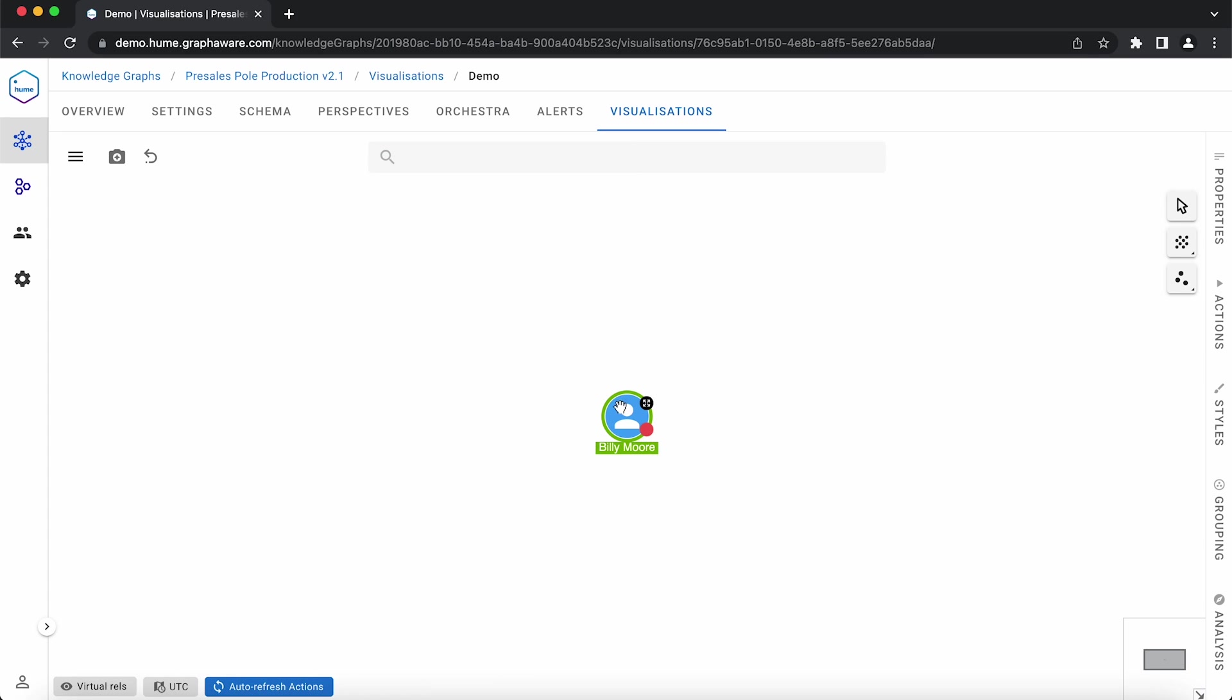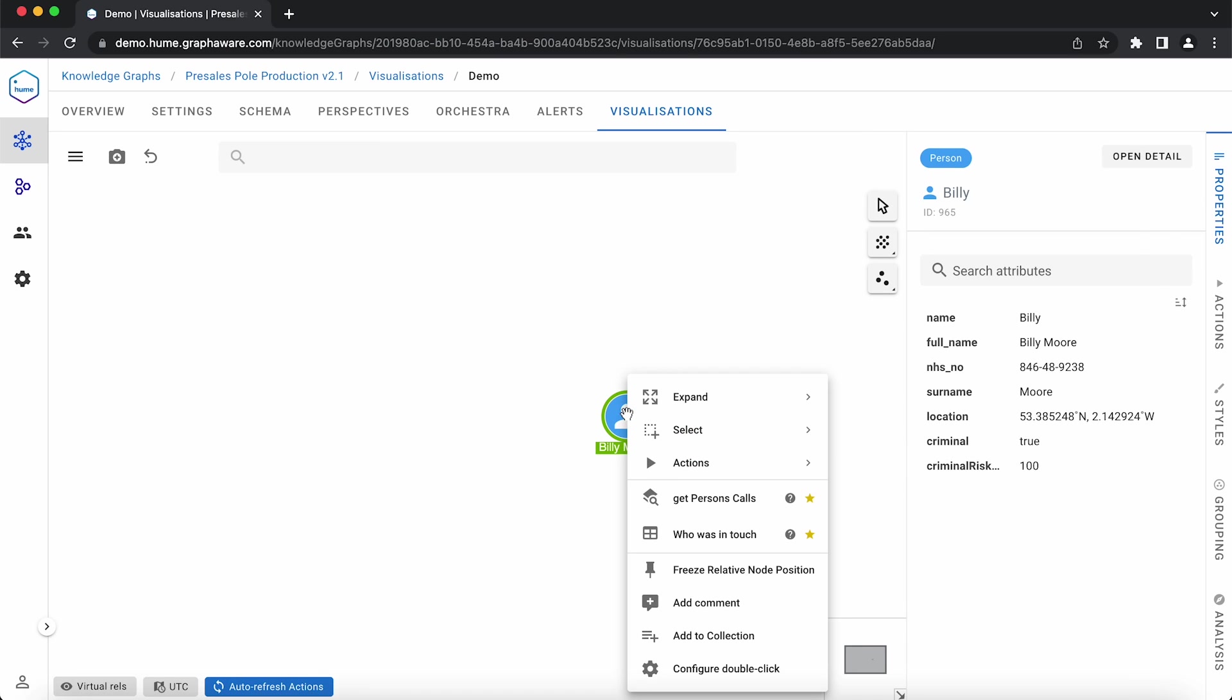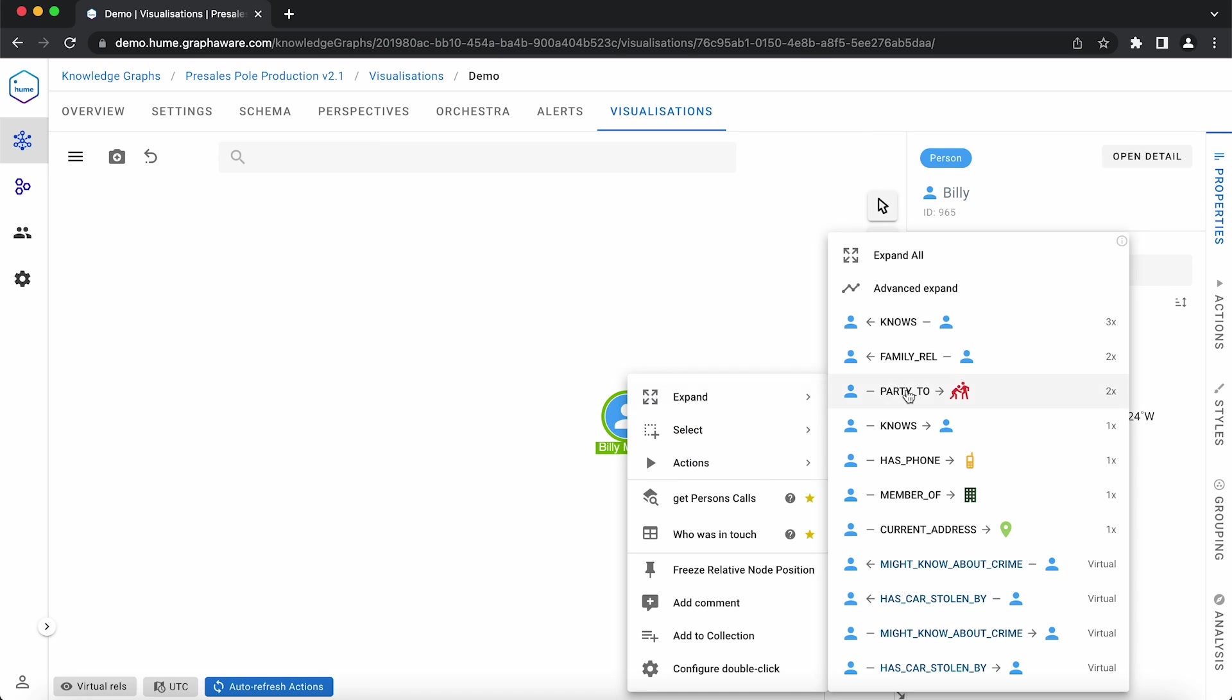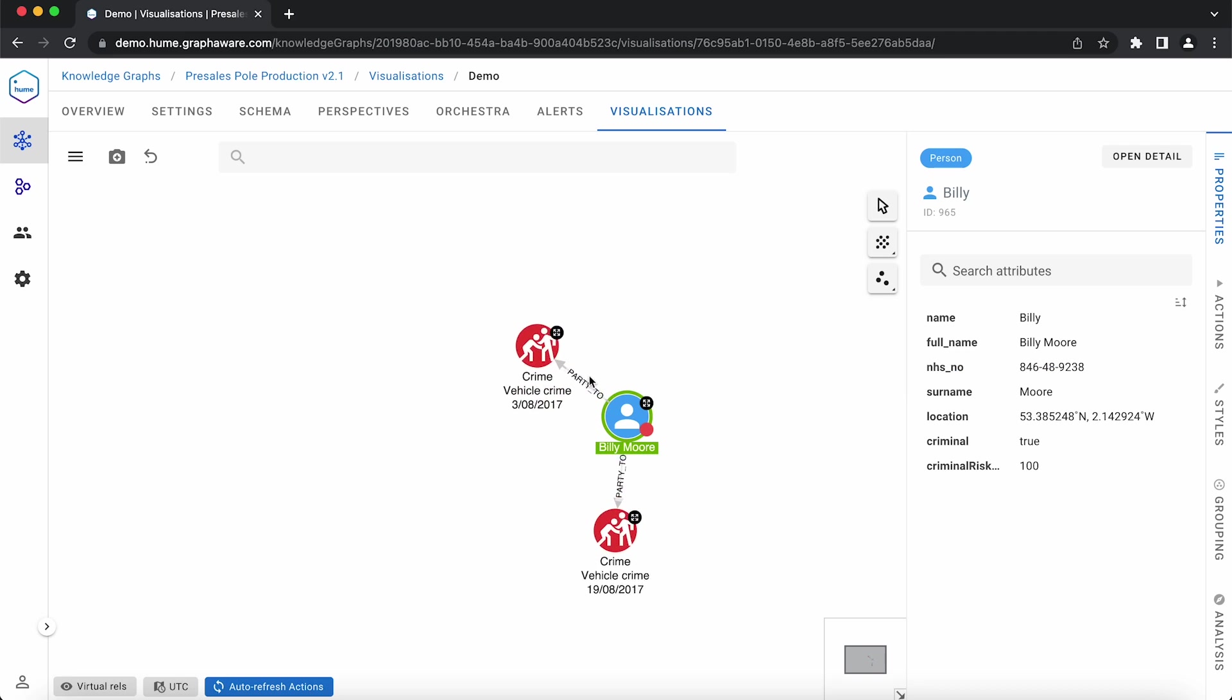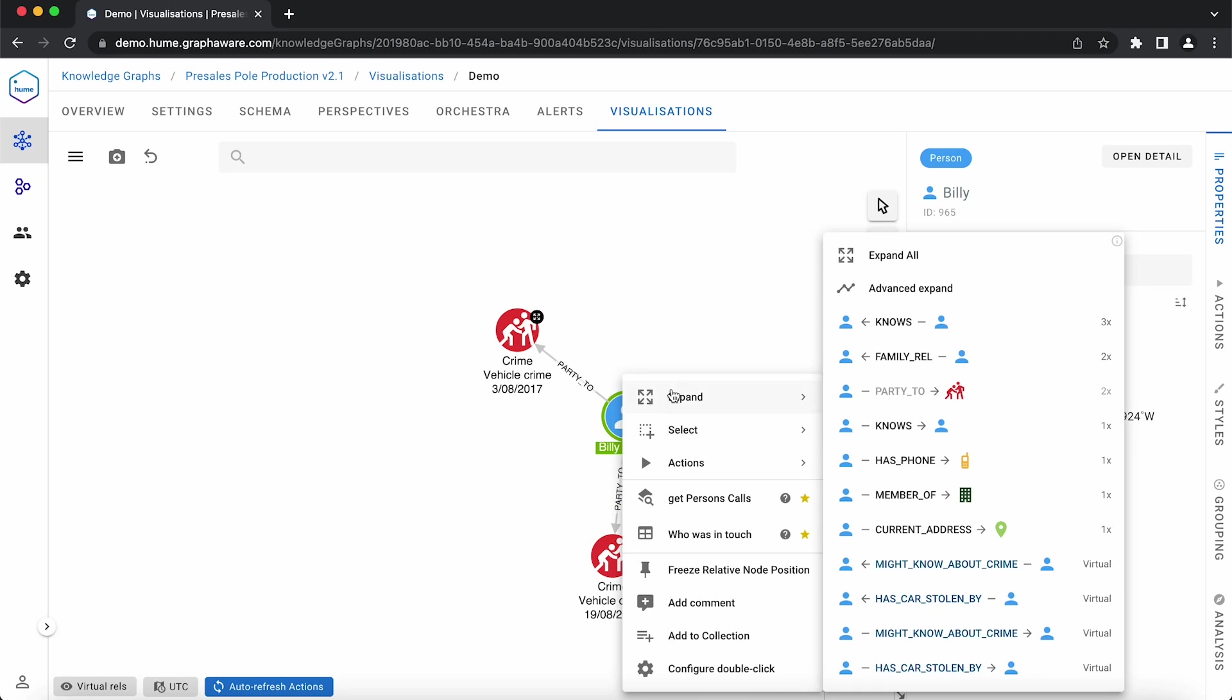We can see the related information of Billy Moore in his properties and see he has been marked as a criminal. Expanding his relationships show the crimes that he has participated in, as well as the people that he knows.